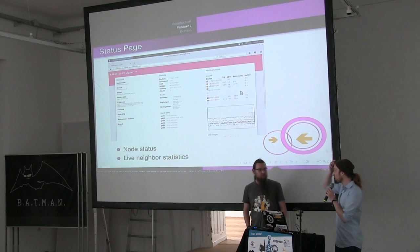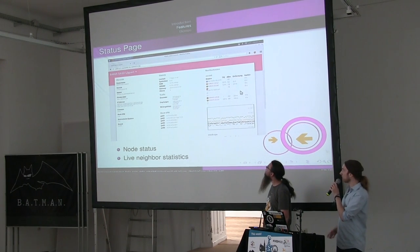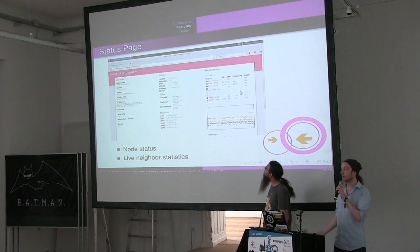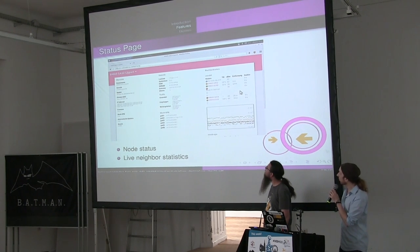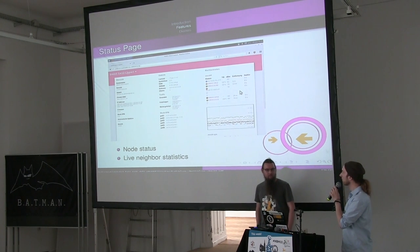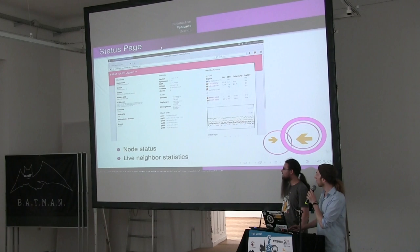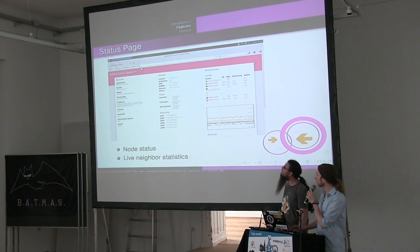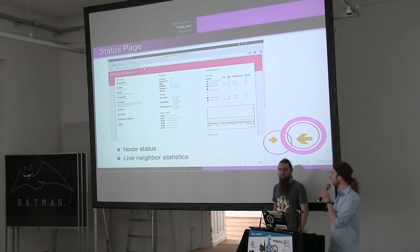Like many mesh communities, we have a status page to check: is my router meshing fine? Is it connecting well via VPN, Wi-Fi, or whatever? One of the differences here is that the status page is actually running on the router itself, and in most communities it's reachable over the internet as well via IPv6.